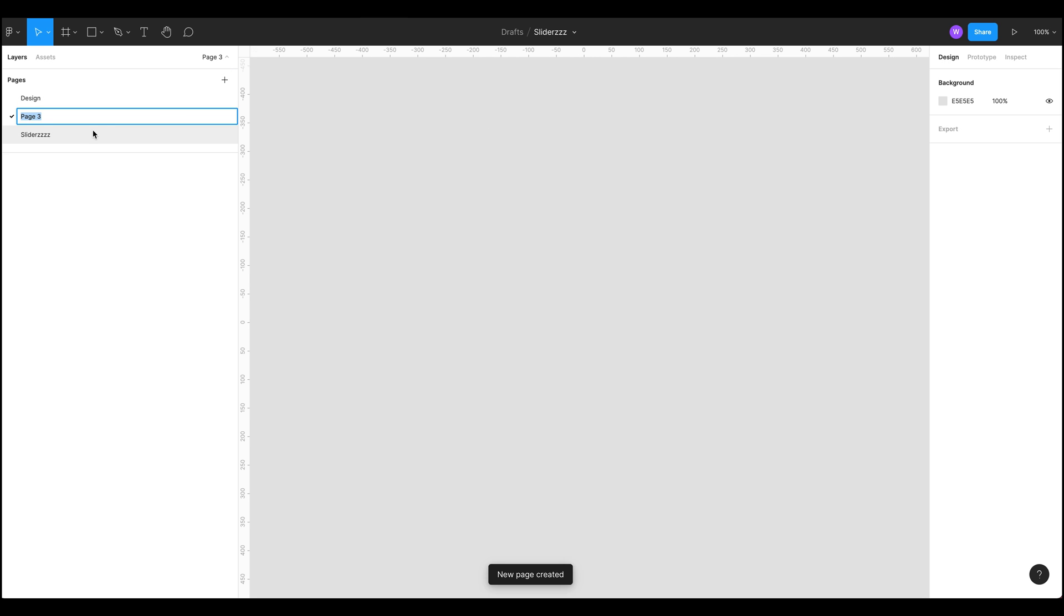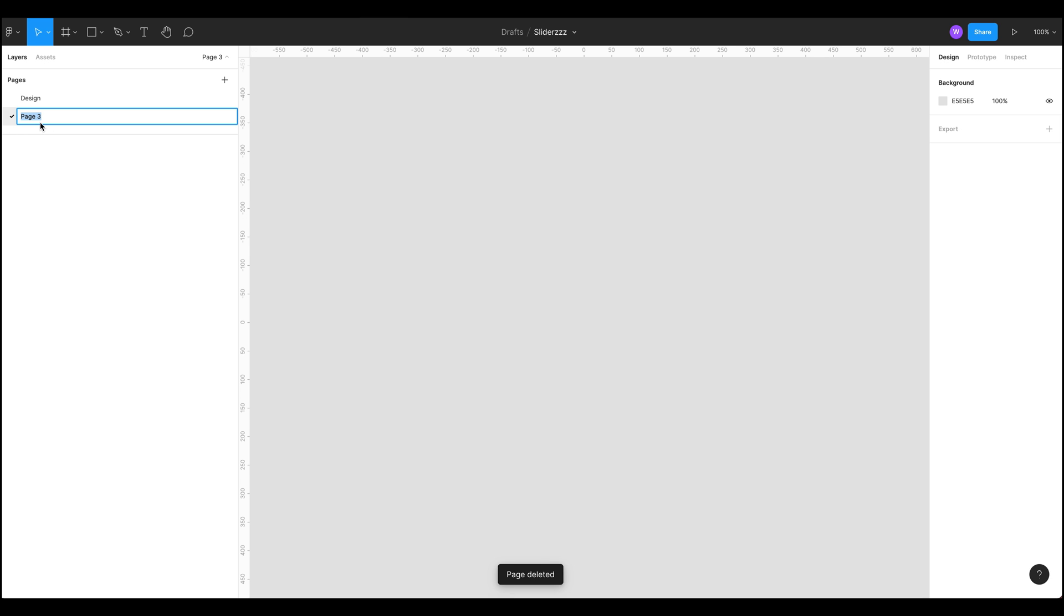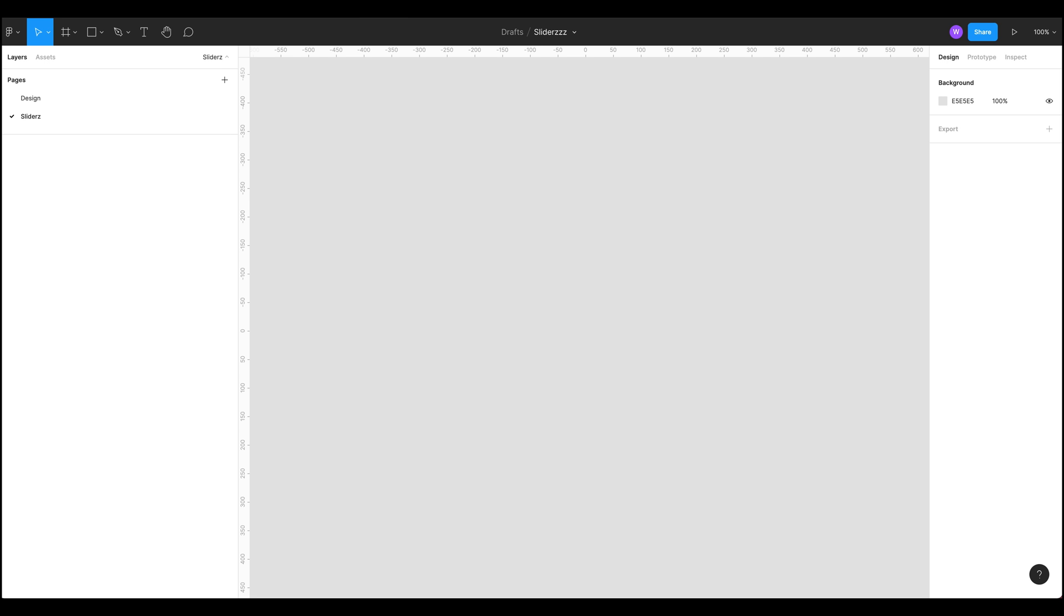First thing we're going to do is create a new page which I'm going to call sliders, and we're just going to do something really quick that I really like and we're just going to jump into another tool and I'll just share that with you.